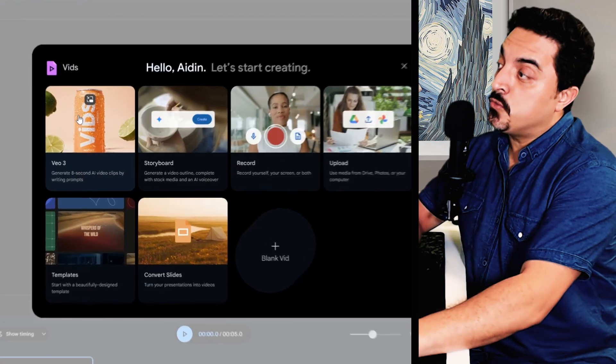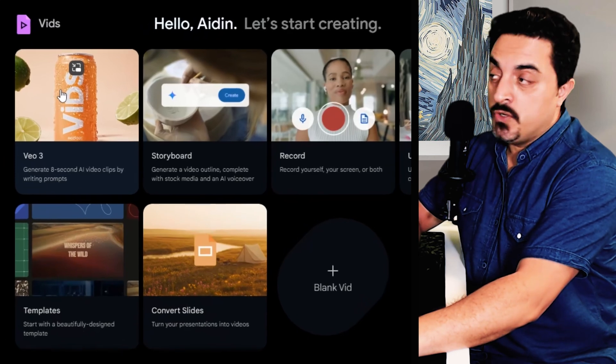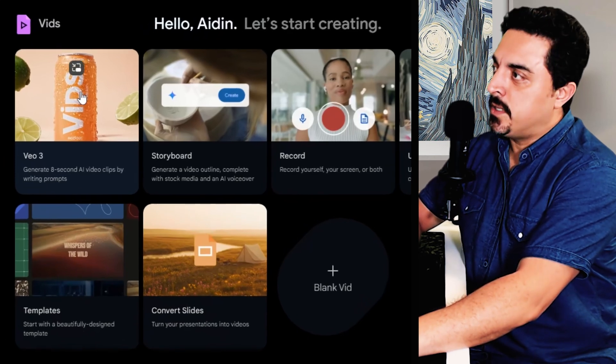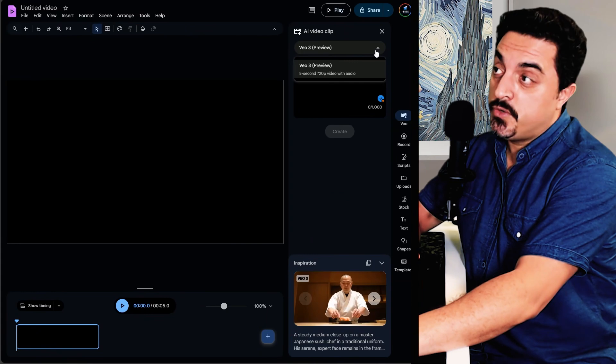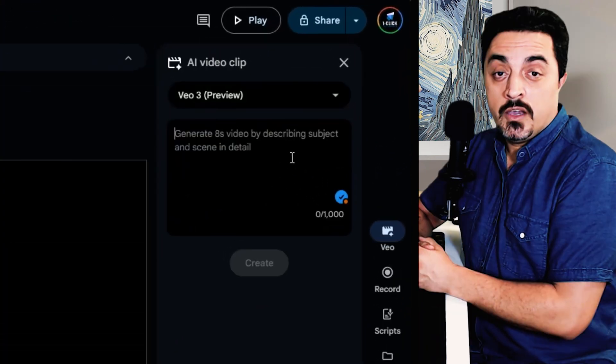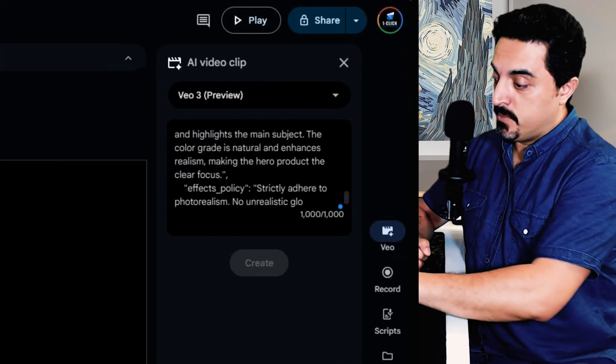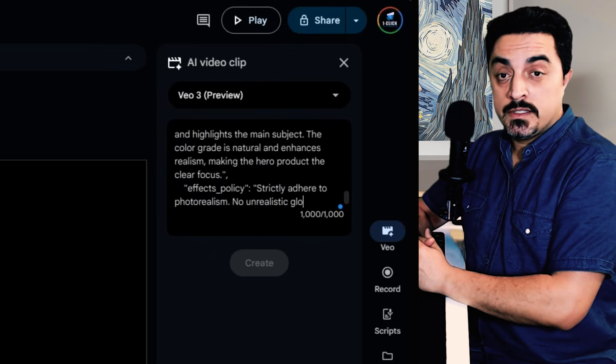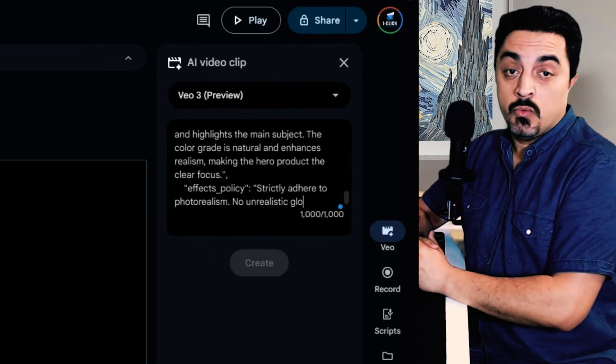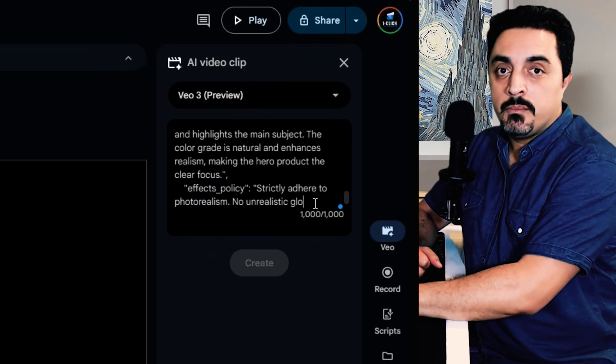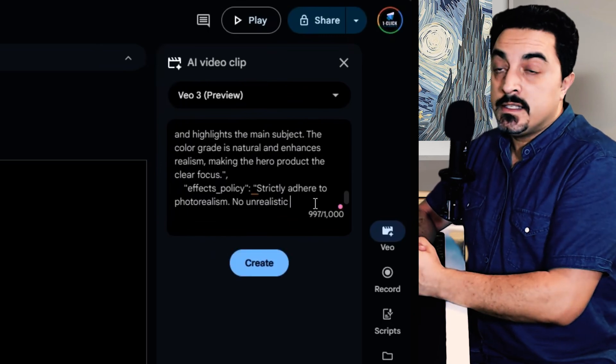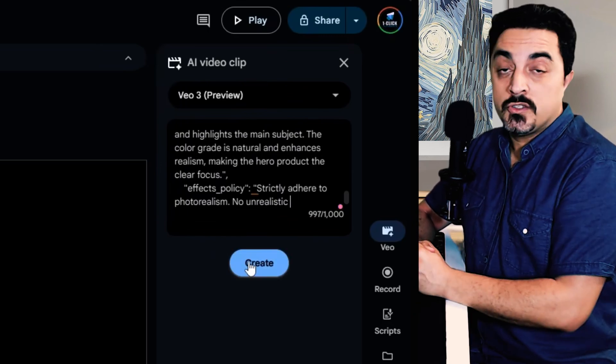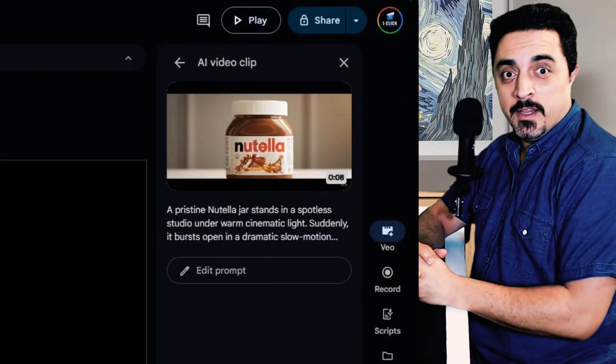Now you could generate eight second videos using Google Vids platform. As you see, Veo 3 preview is available here. I want to paste one of my JSON prompts here. Note that Veo 3's prompt box limited 1000 characters. I should delete some of my prompts so it is less than 1000 characters.